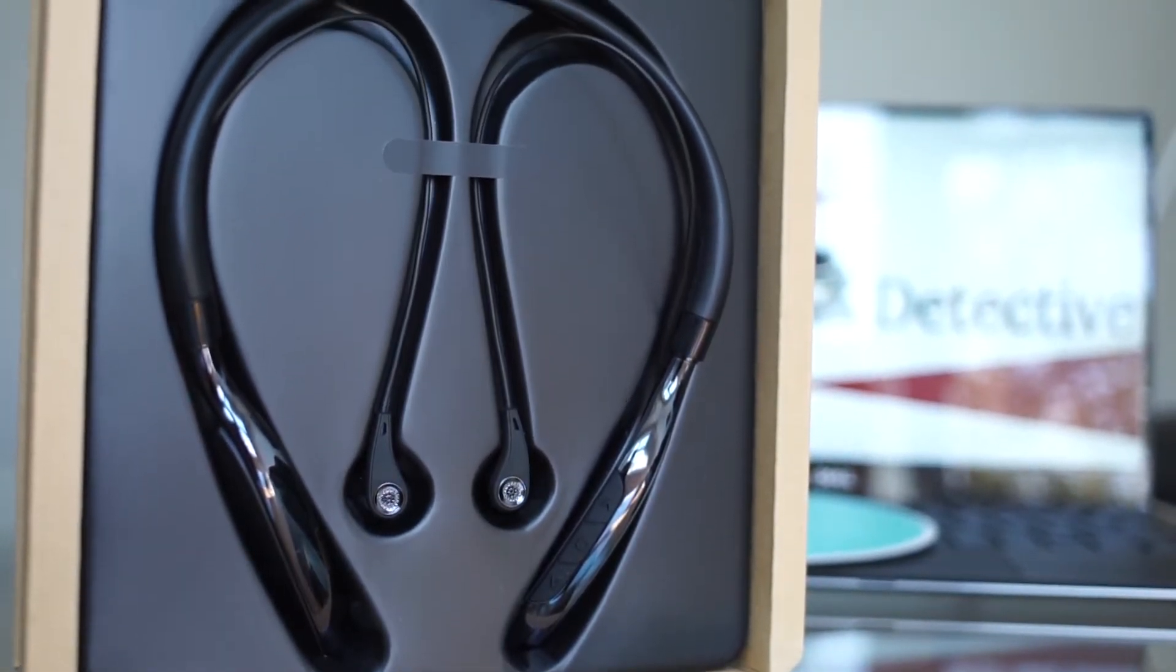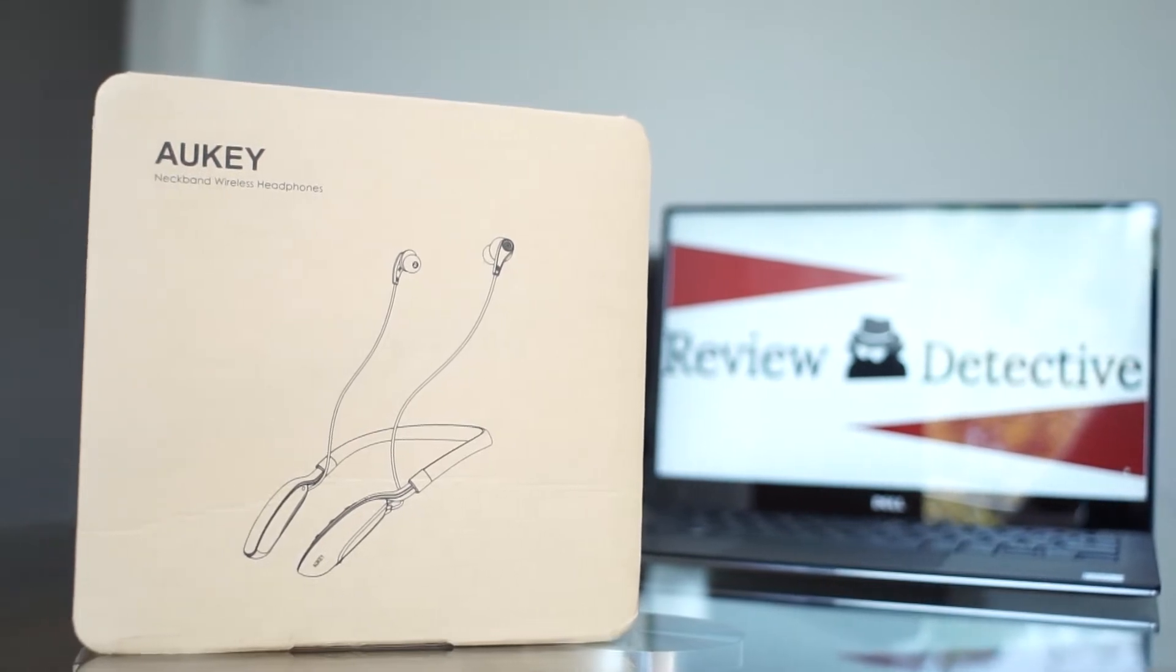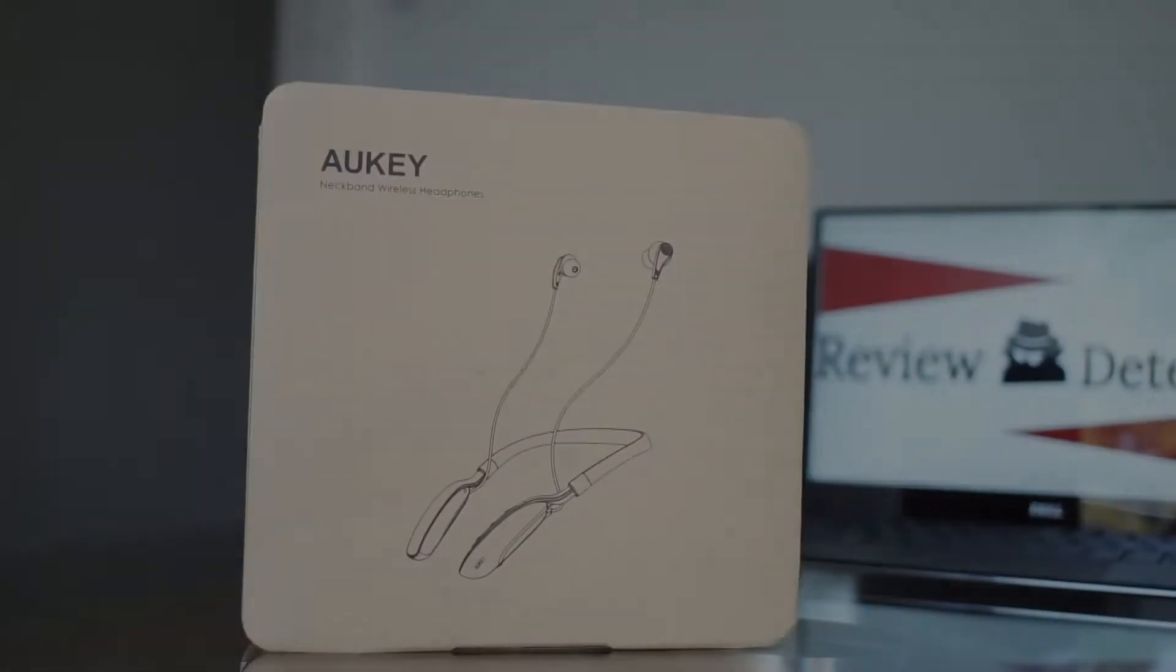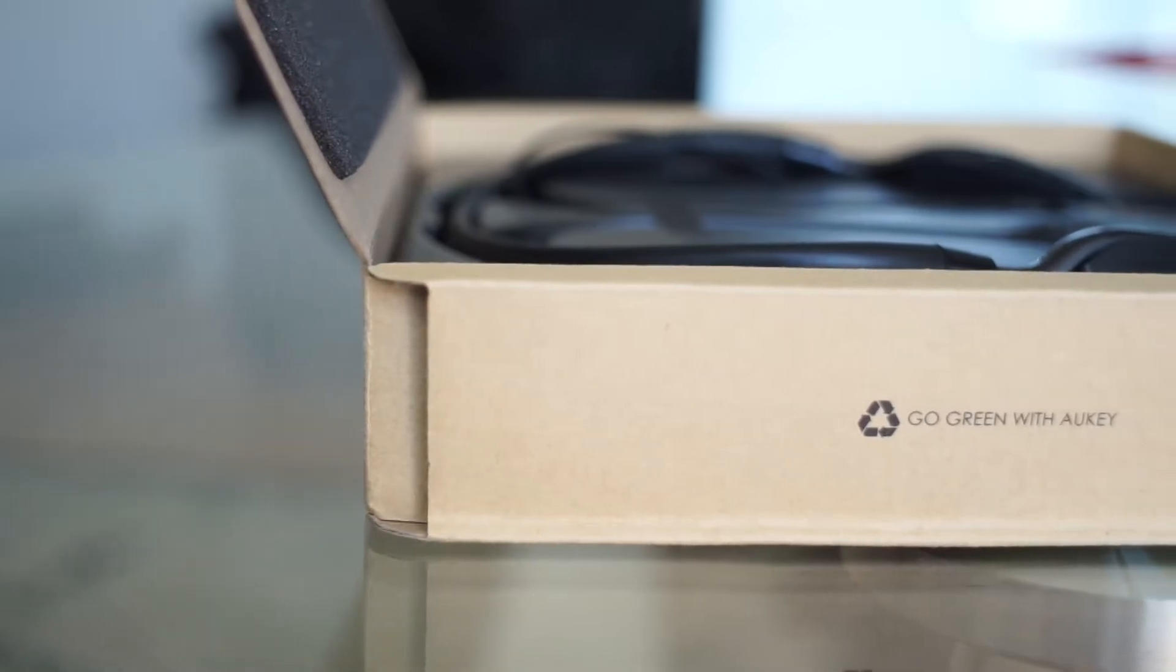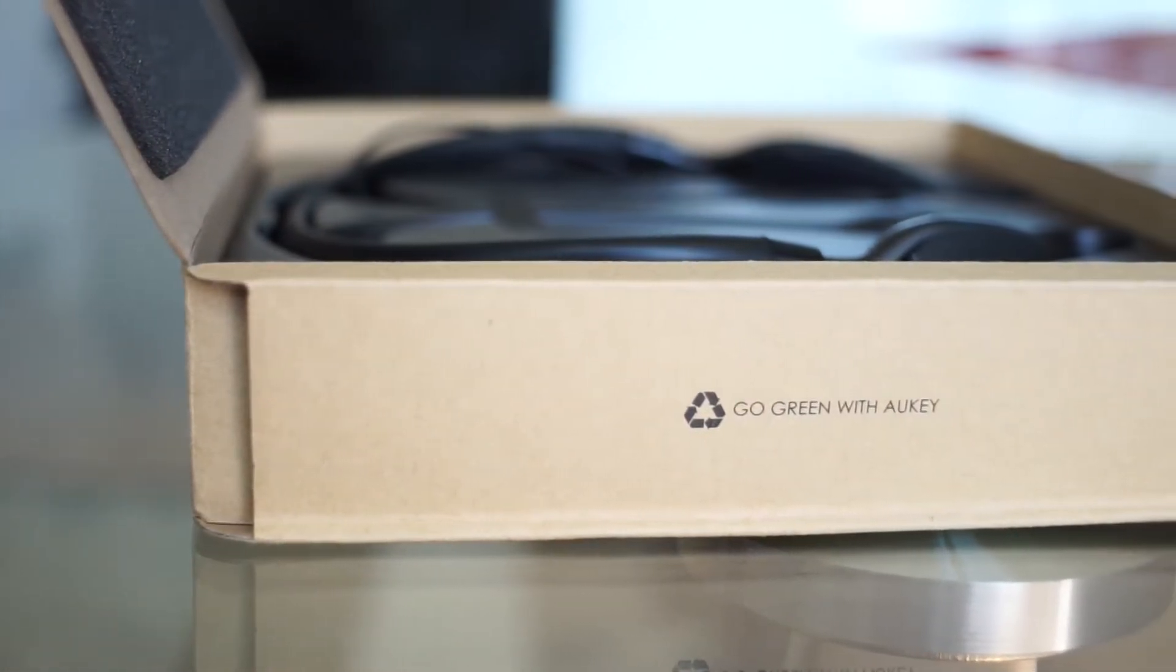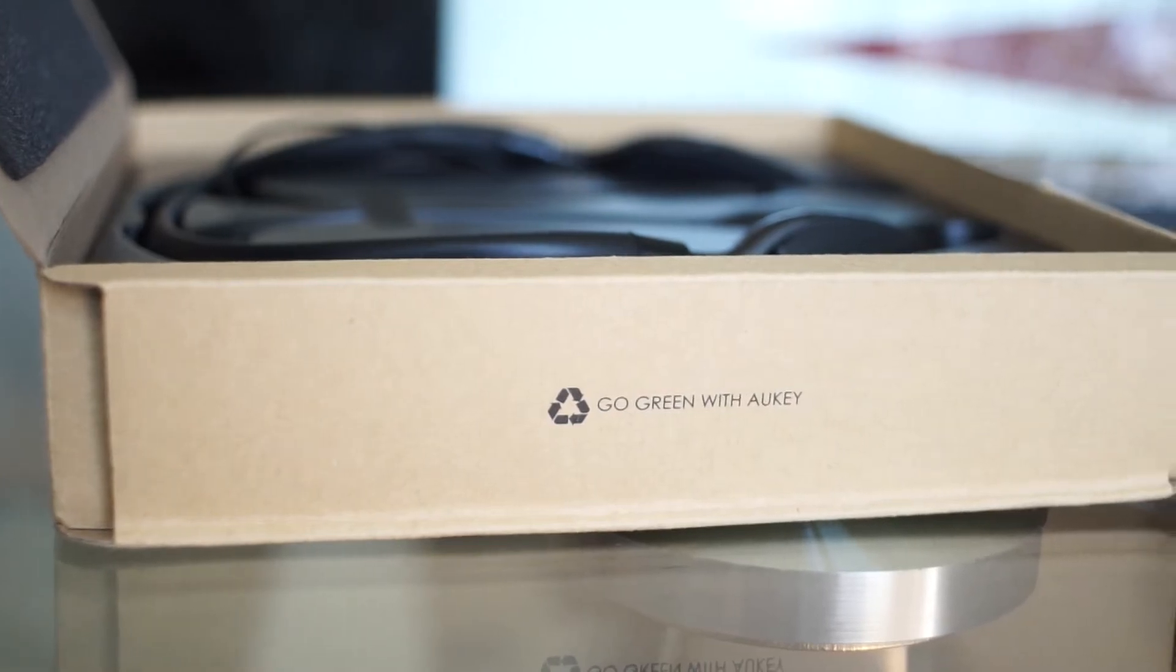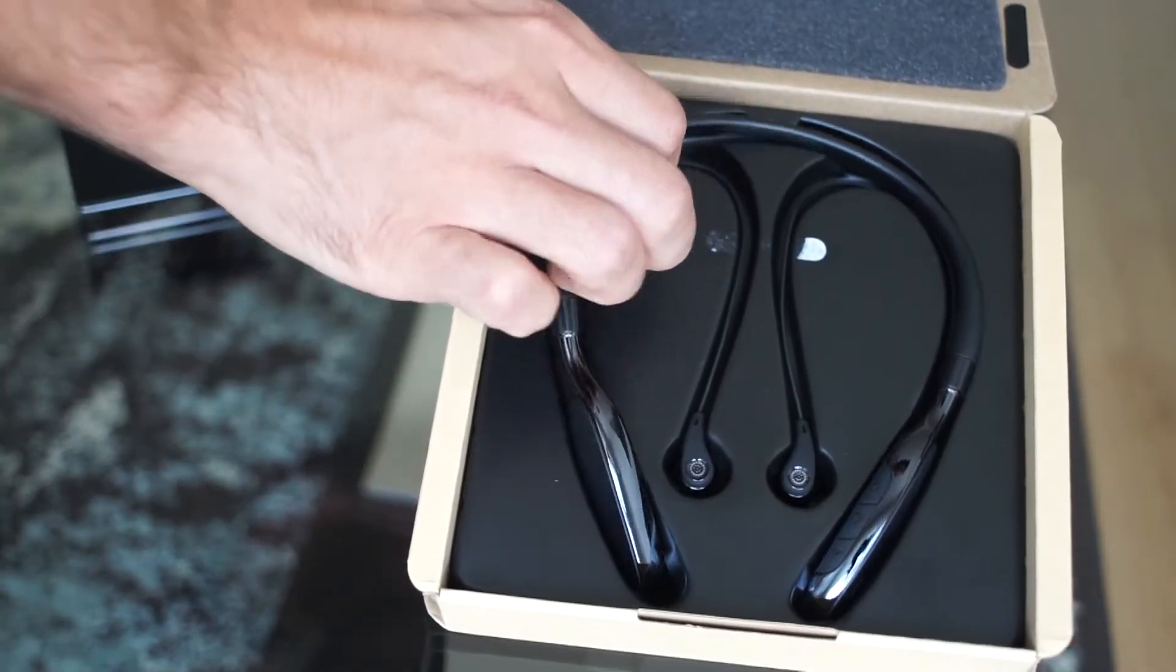Let's start things off with the minimal packaging that the headphones come in. It's fully recycled in an effort from Aukey to be more green and we love the initiative.